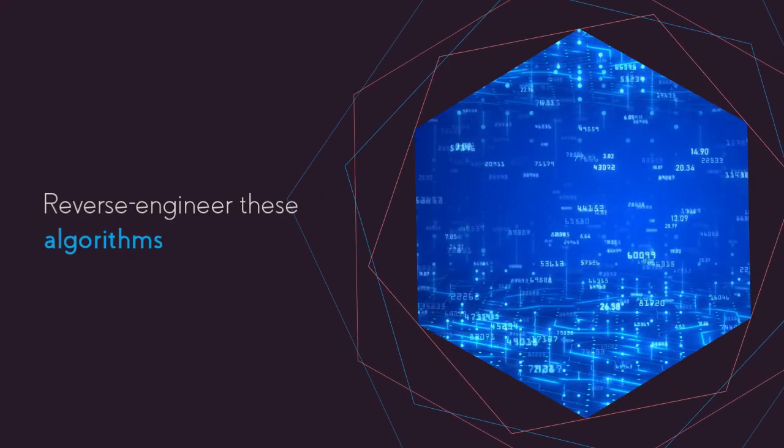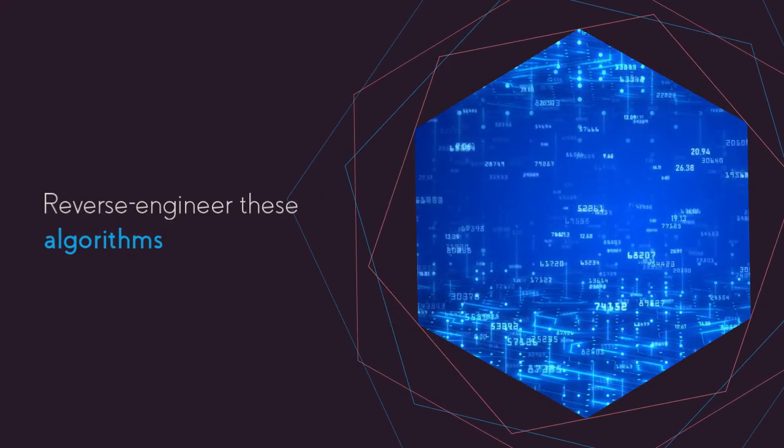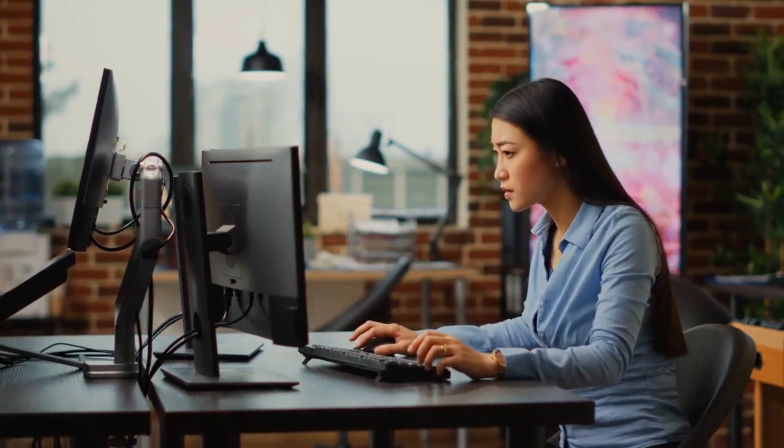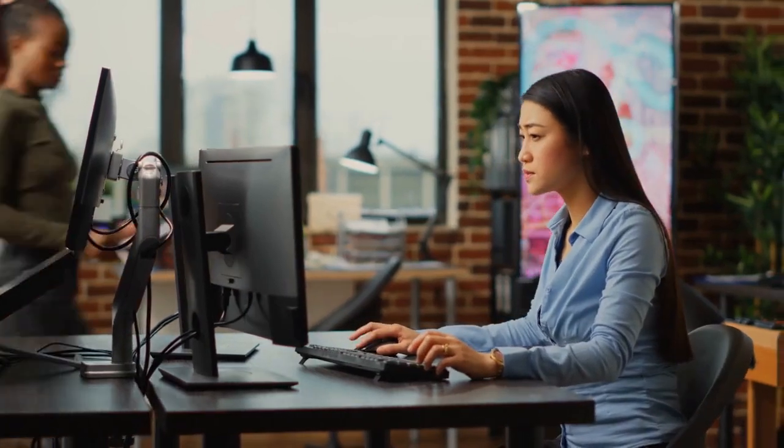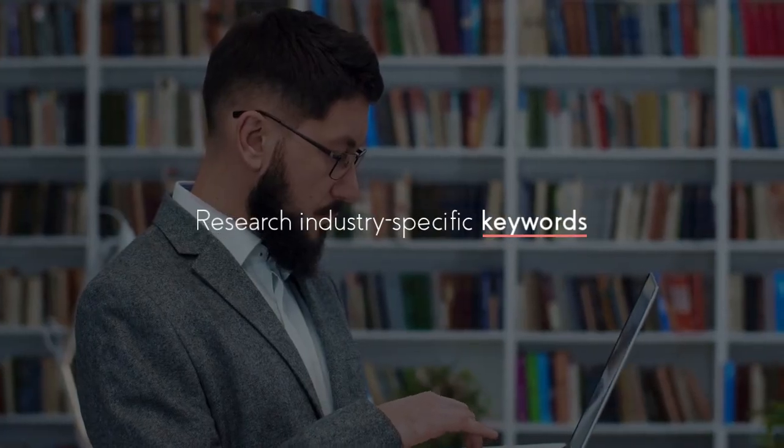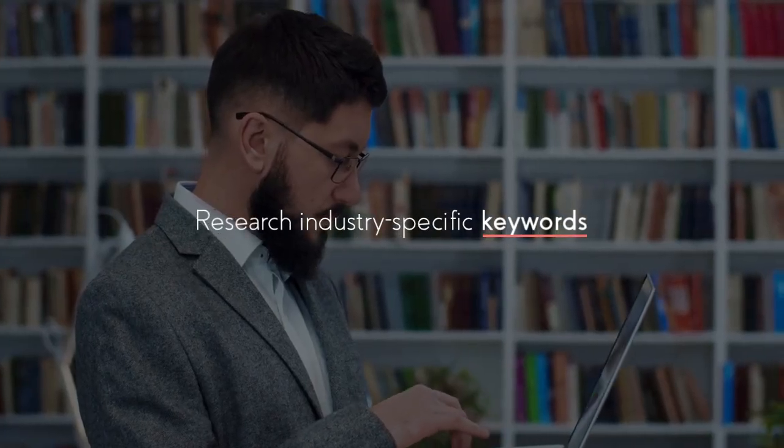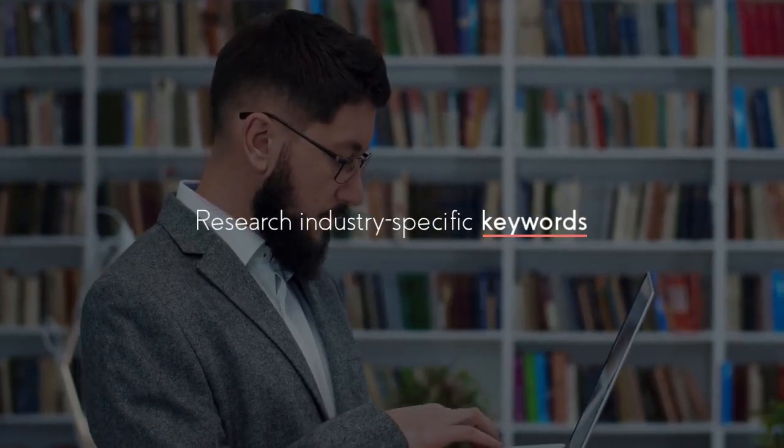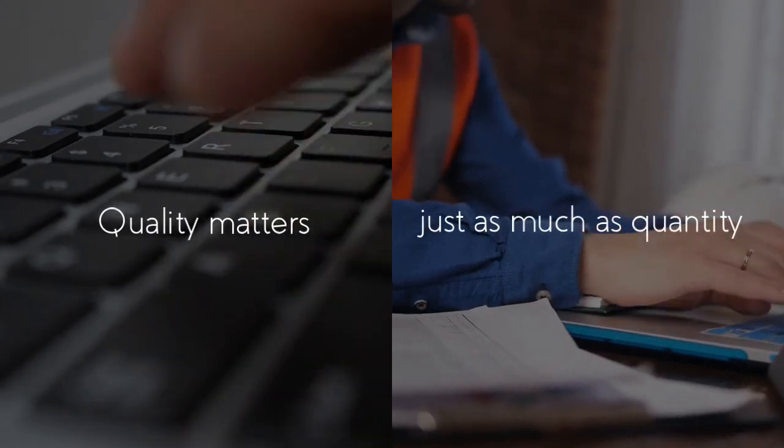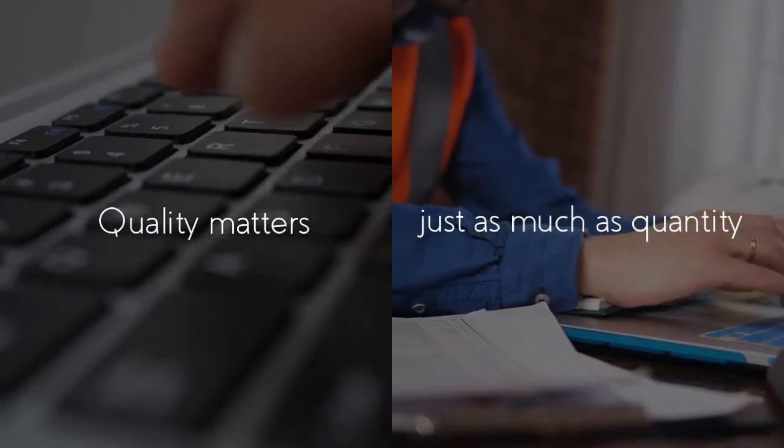To increase your chances of getting noticed, reverse-engineer these algorithms and tailor your resume to match their criteria. Research industry-specific keywords relevant to the job you're applying for, ensuring that quality matters just as much as quantity.